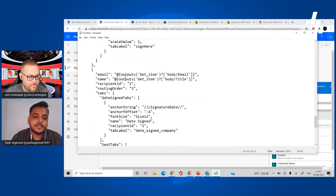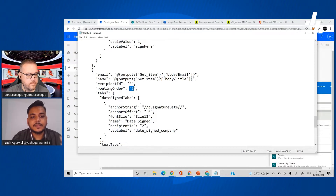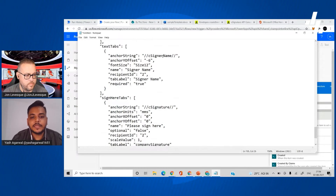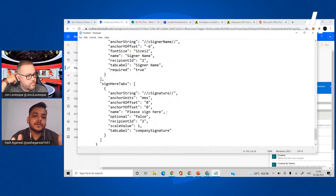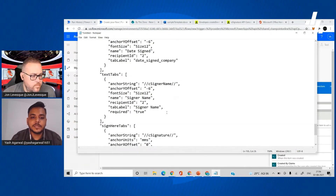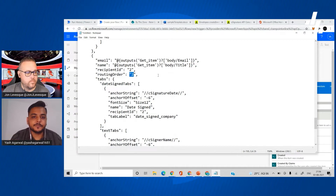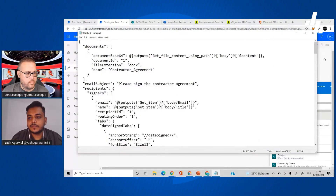That was for the first signer. The second signer is the person from the company responsible for signing or maintaining this agreement. We've put recipient order as two and routing order as two, and then there are certain fields this person can access: a date sign tab, their name, and their signature — that's it. With Power Automate you can parameterize or variabilize these recipient IDs and orders using variables, which makes the process much more efficient when you have multiple users.